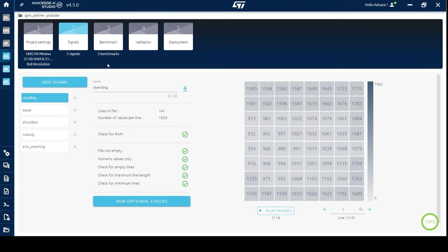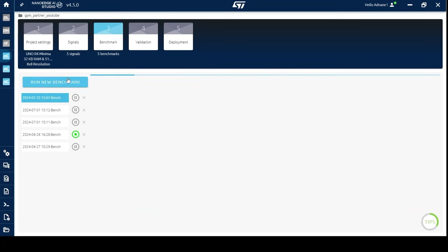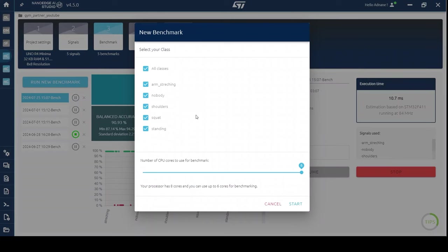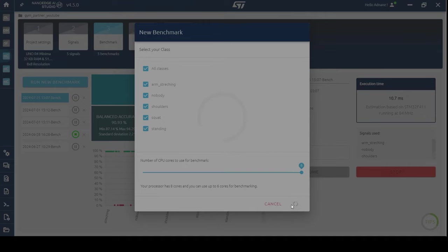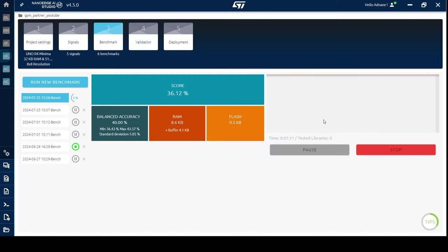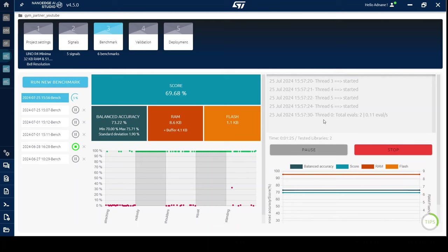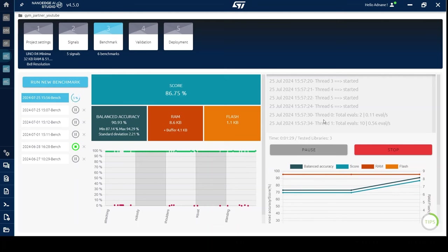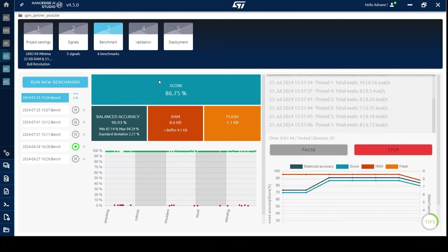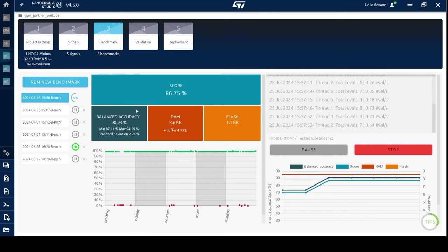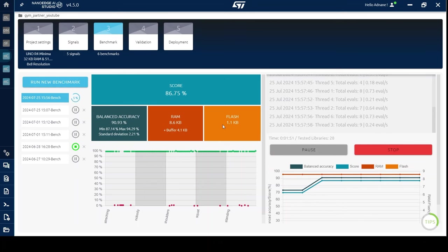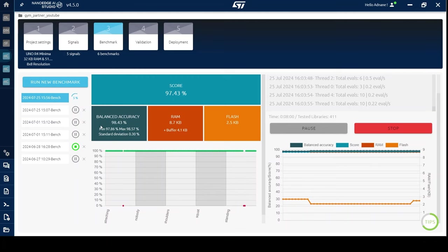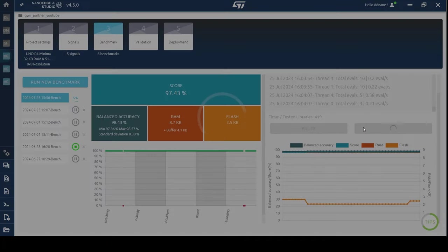NanoEdge Studio will design and test a variety of machine learning models with different hyperparameters. The score shown here is based on accuracy, RAM usage, and flash memory usage. In just about 7 minutes, I reached a balanced accuracy of 98% with good memory usage on my Arduino.